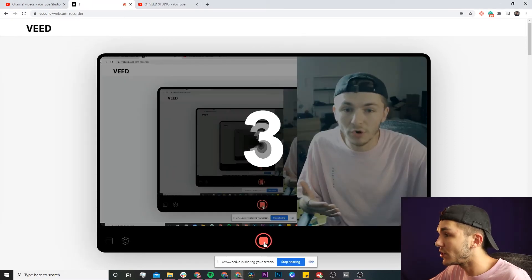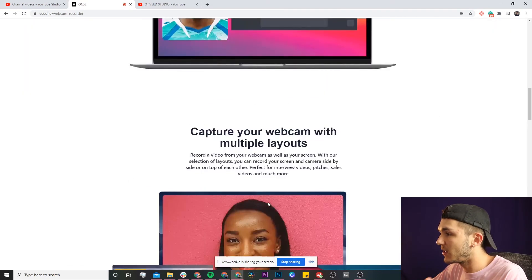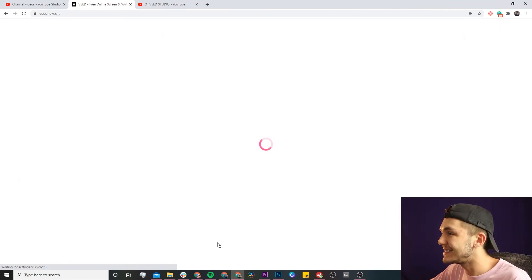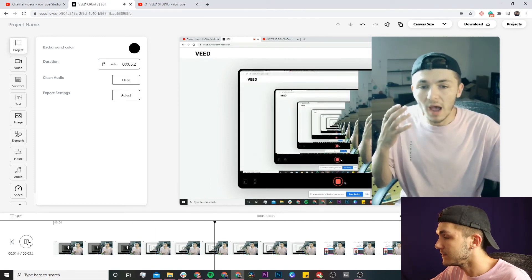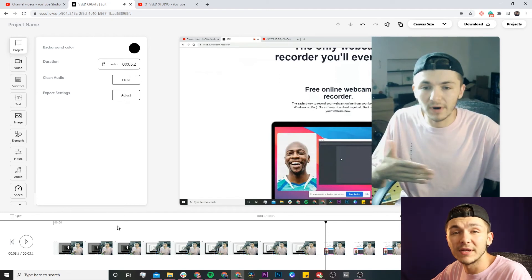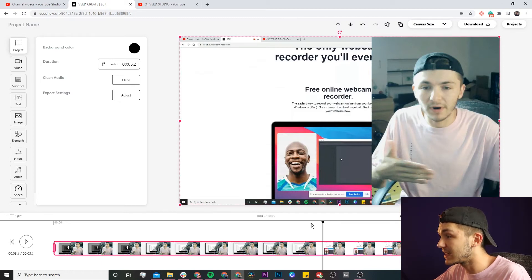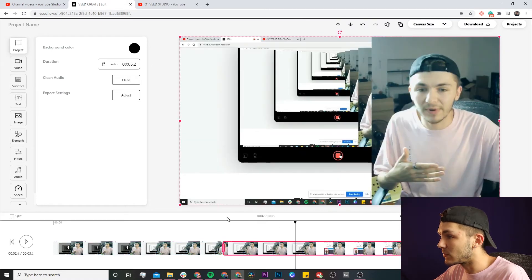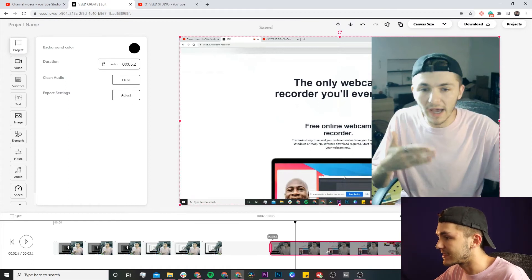Click record again, get the three-second countdown, record your content, then click stop. I'll click edit to open Veed's video editor. If there's a bit I want to cut out, I select my clip, place the playhead where I want to cut, click split, split again at another point, select that clip, right-click delete, then click and drag the clips back together.